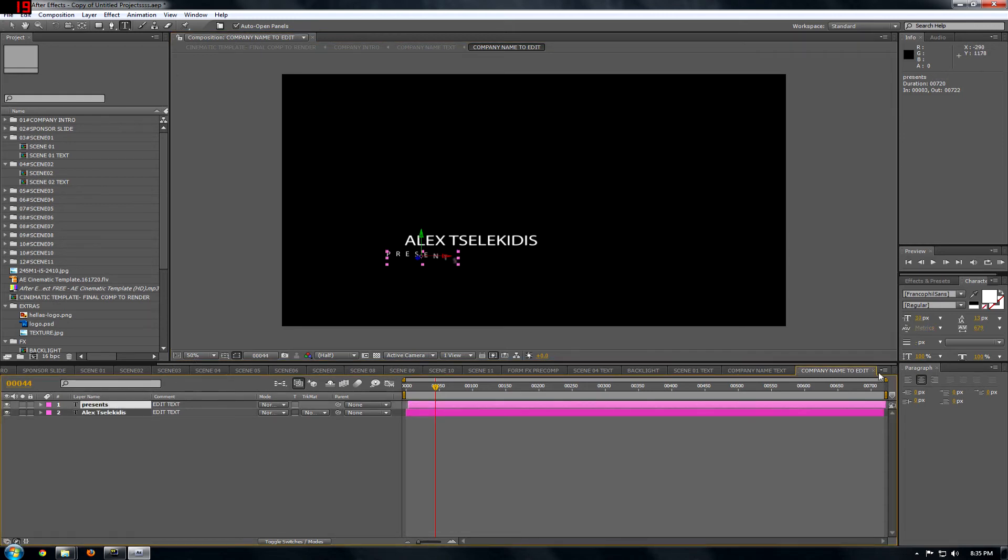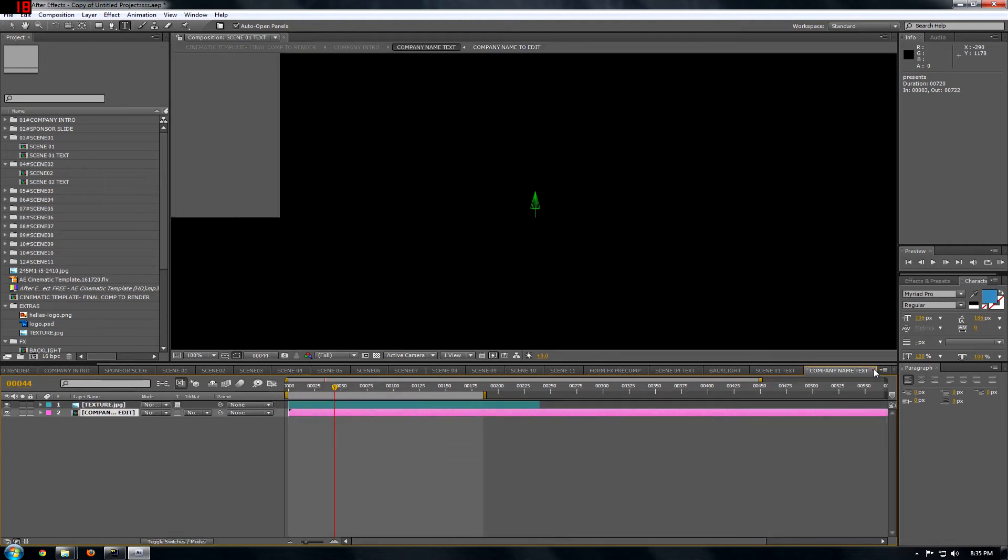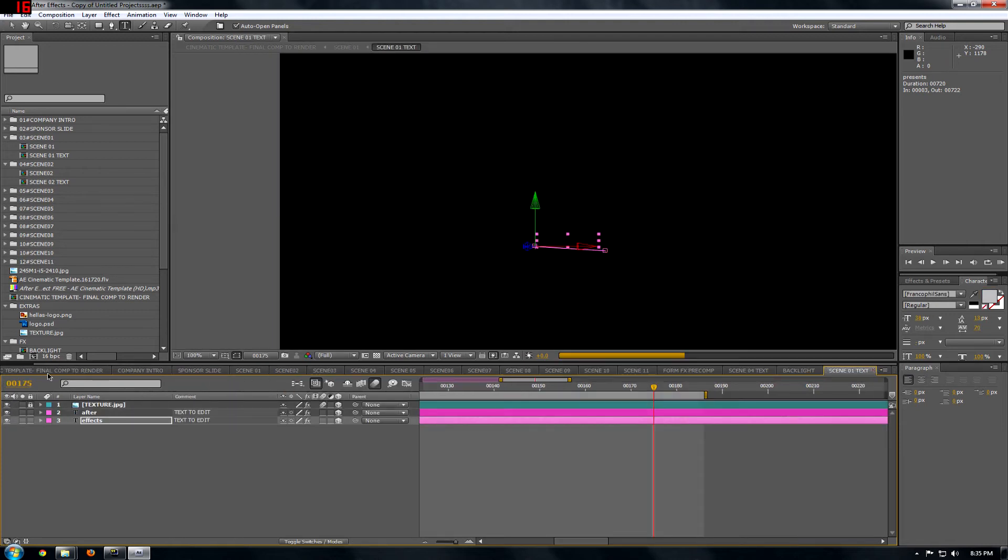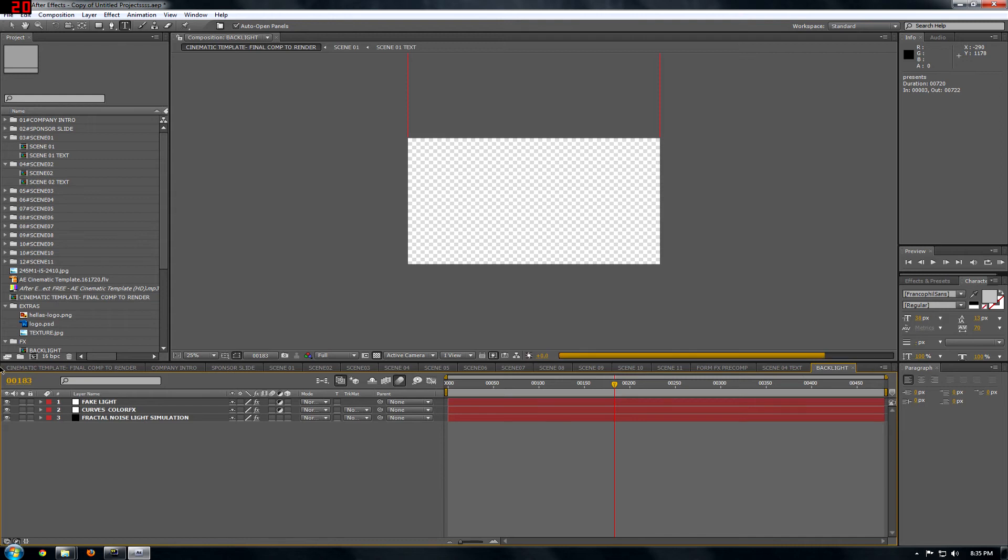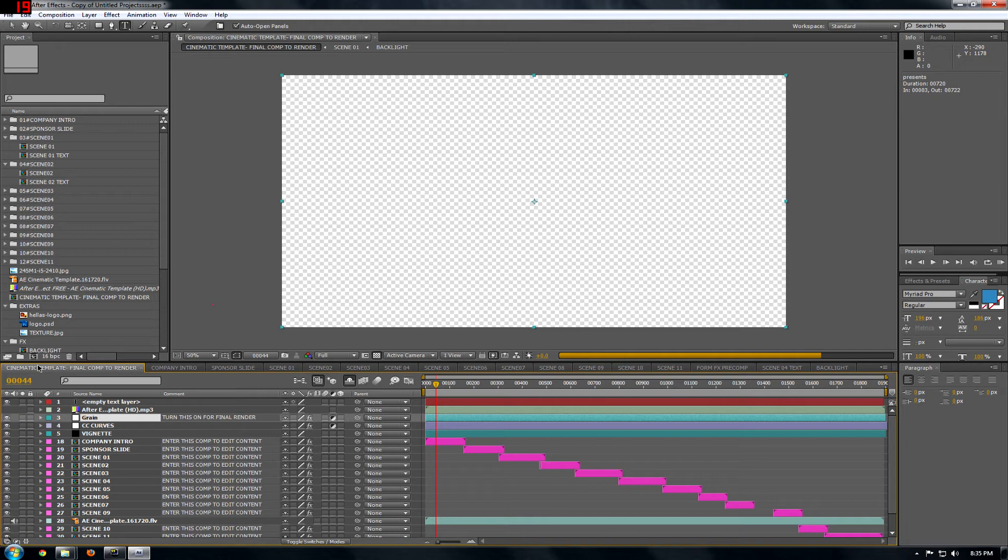And when I'm done with that, I close these, and I go to, one second, and then I go to Cinematic Template Final Composition to render. And I'm waiting for the computer to load the project.